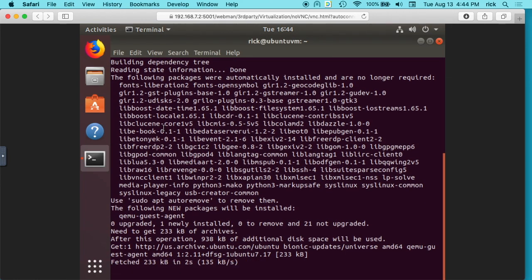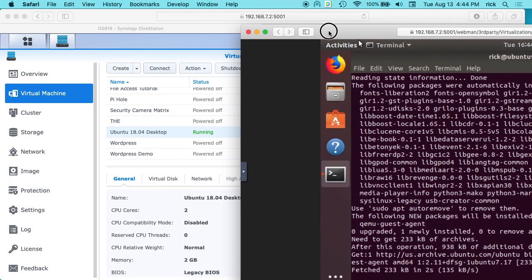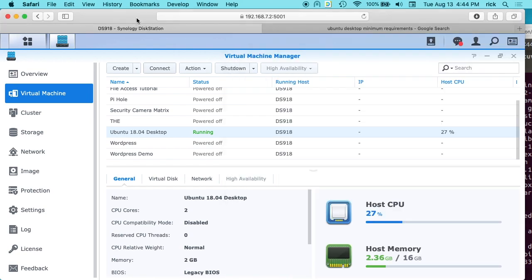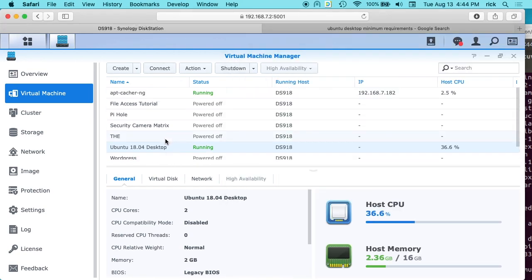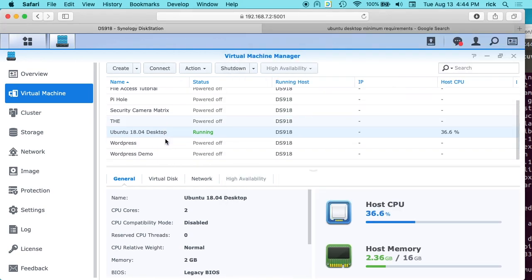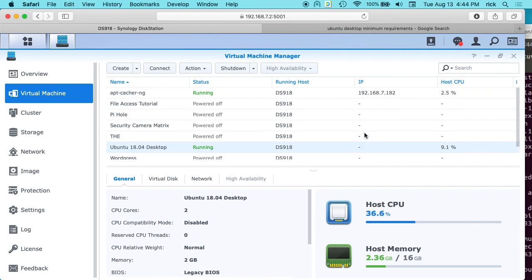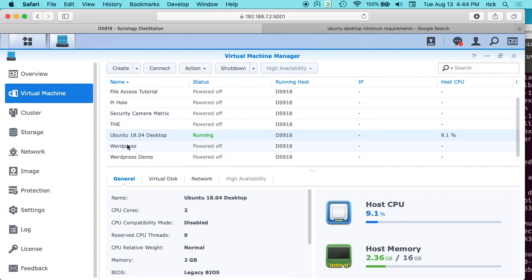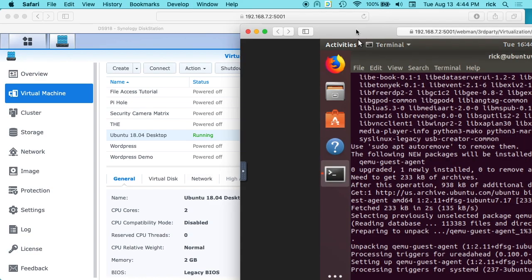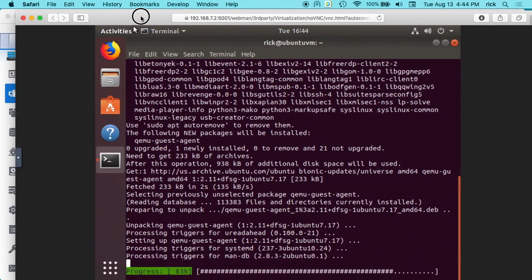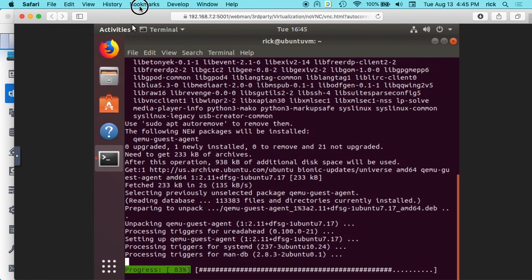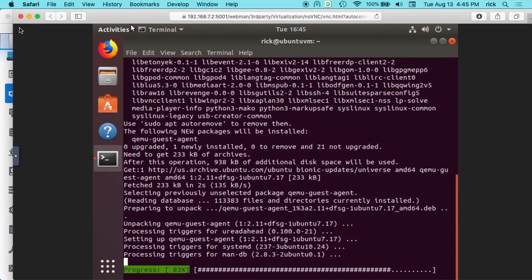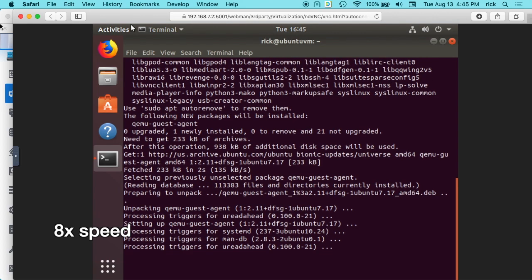So what this guest agent is doing is, this will tie it into the hypervisor on the Synology NAS. So if we look at it now, we'll see I can find it here, the Ubuntu desktop. It says running. And if you look at this up here, you'll see the IP address. This will insert the IP address here. And it'll also allow the hypervisor to talk to the Ubuntu instance for doing things like shutting it down. So if you shut down the Synology NAS, it'll properly shut down the Ubuntu desktop virtual machine.